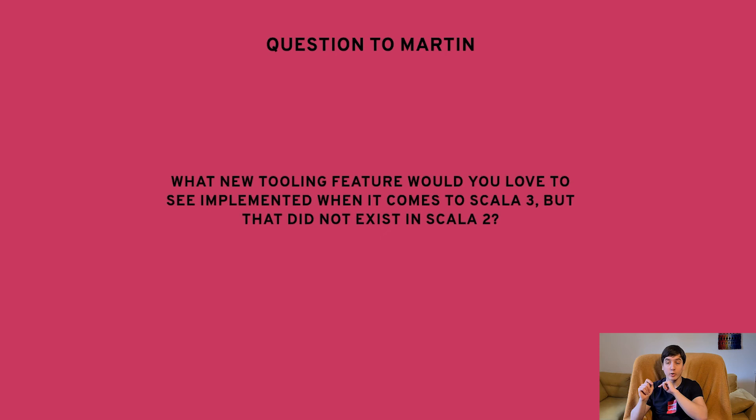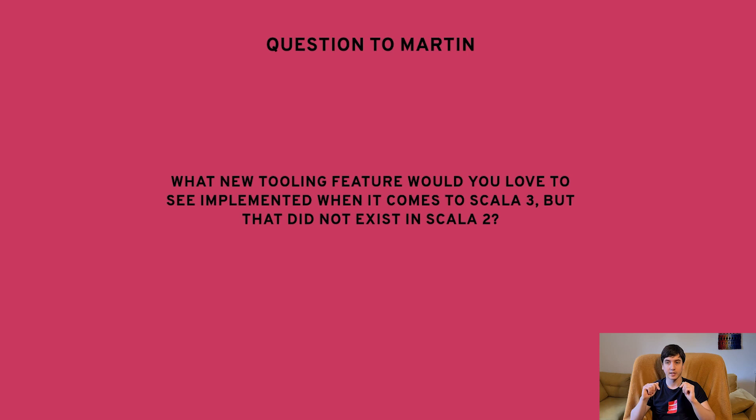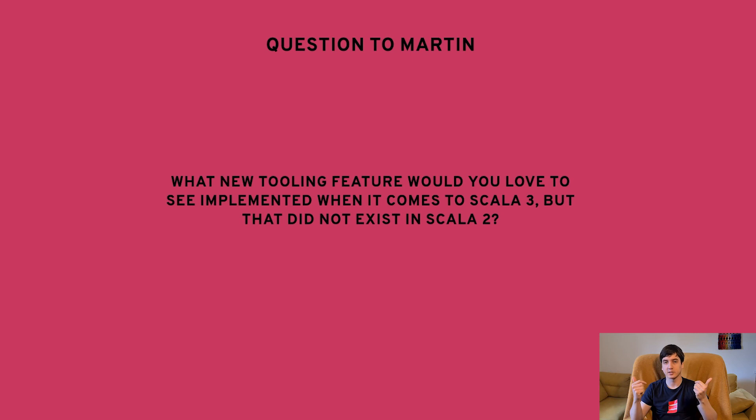Now a question to Martin. What new tooling feature would you love to see implemented when it comes to Scala 3 but that did not exist in Scala 2? So basically what will those new exciting features need in terms of tooling? I'm especially interested in that because that will give me some idea on what to work on, on what to improve and make better for the existing tooling ecosystem.